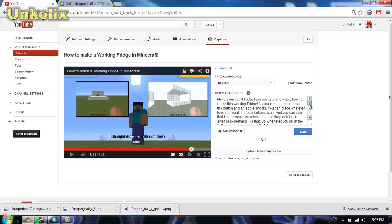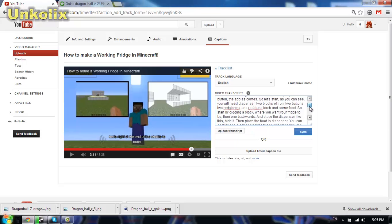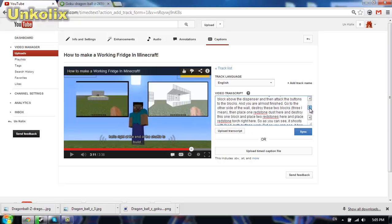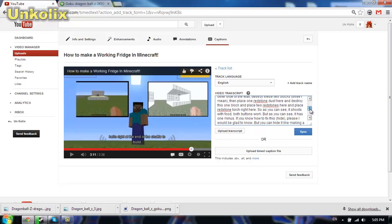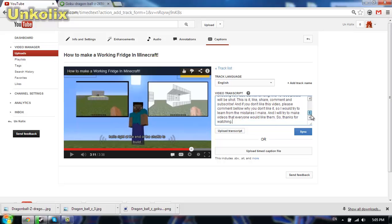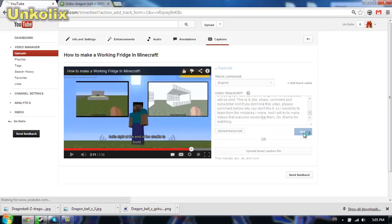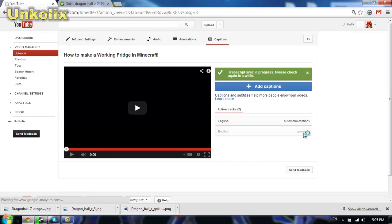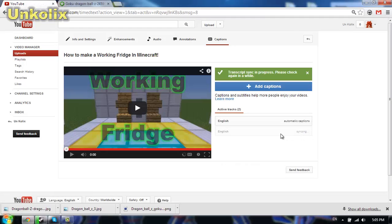I already finished the transcript for my video and I will click sync now, wait for it to load. As you can see, transcript sync in progress, please check the video later.